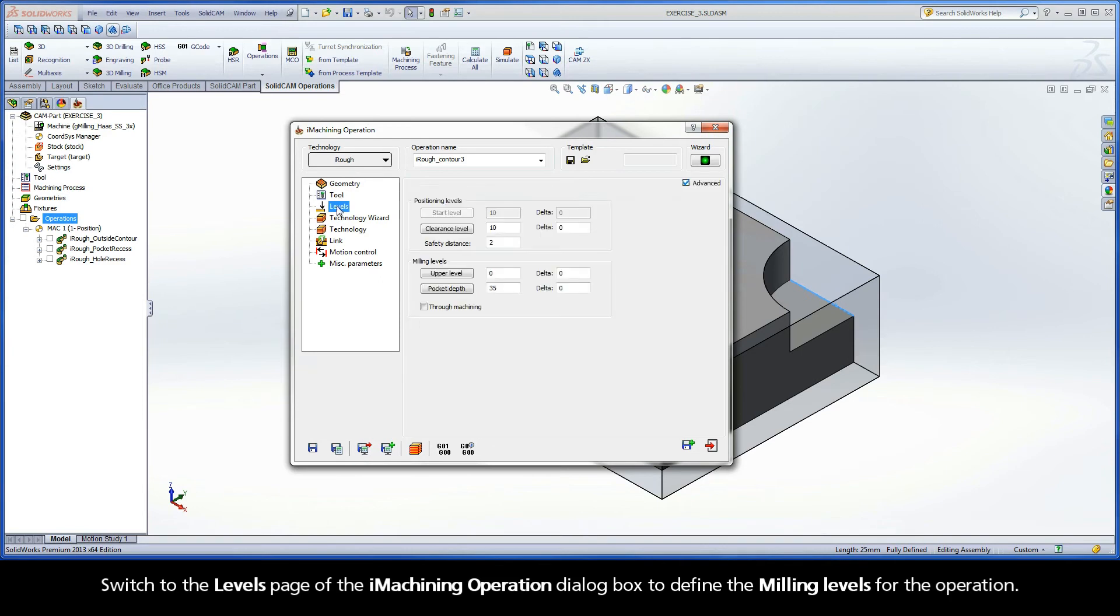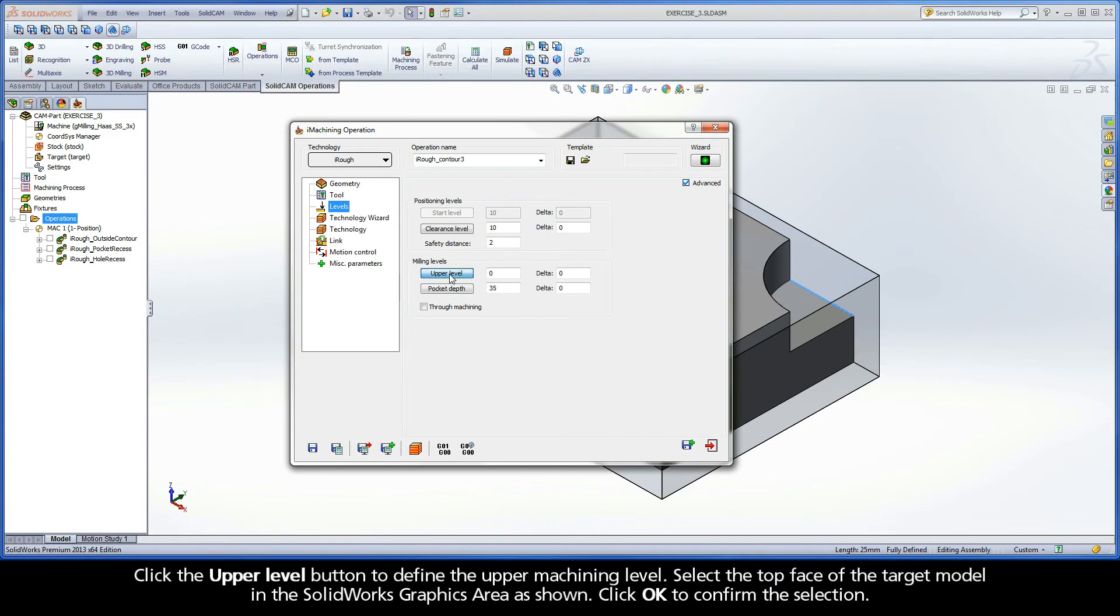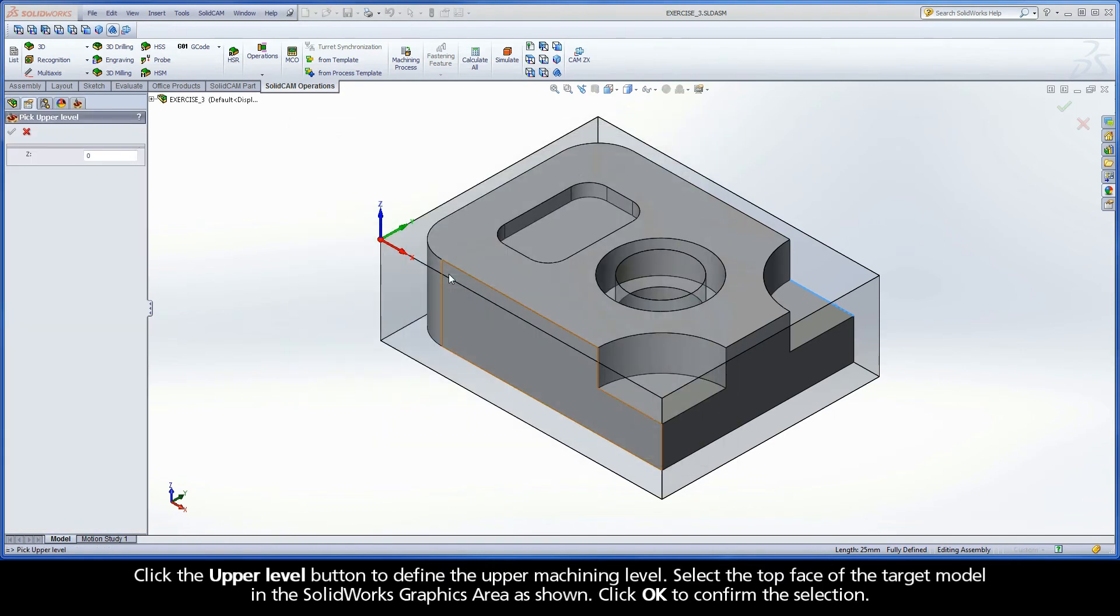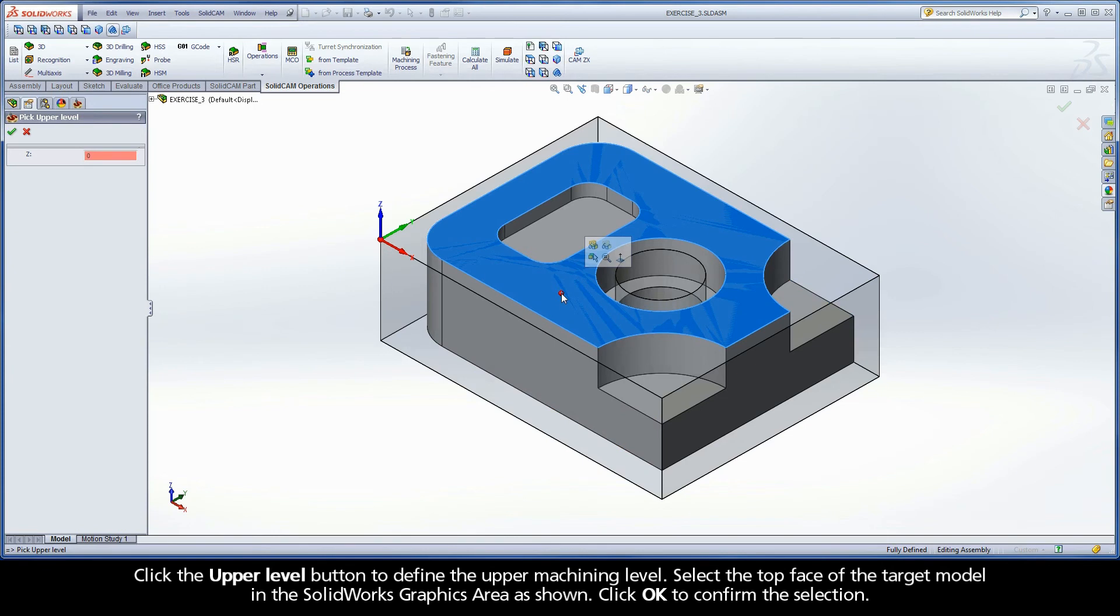Switch to the Levels page of the iMachining operation dialog box to define the milling levels for the operation. Click the Upper Level button to define the upper machining level. Select the top face of the target model in the SolidWorks graphics area as shown.